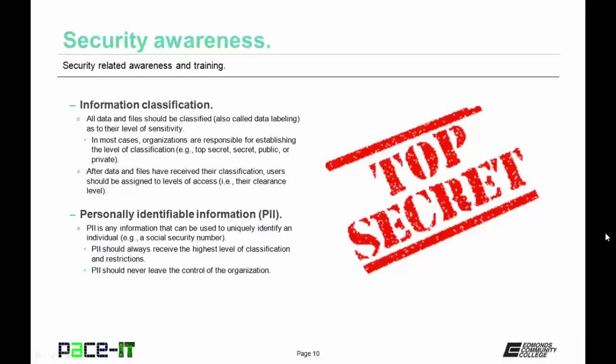Personally identifiable information is any information that can be used to uniquely identify an individual, as in their social security number or possibly their driver's license number. PII should always receive the highest level of classification and restrictions. Personally identifiable information is highly sensitive, and as such it should never leave the control of the organization.